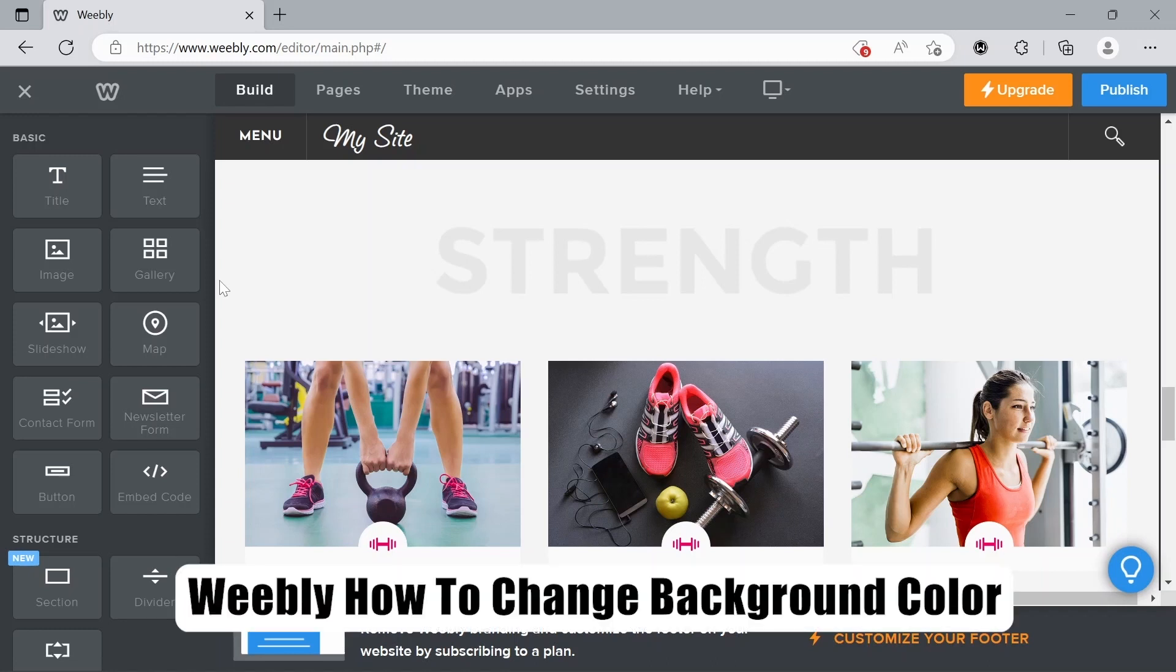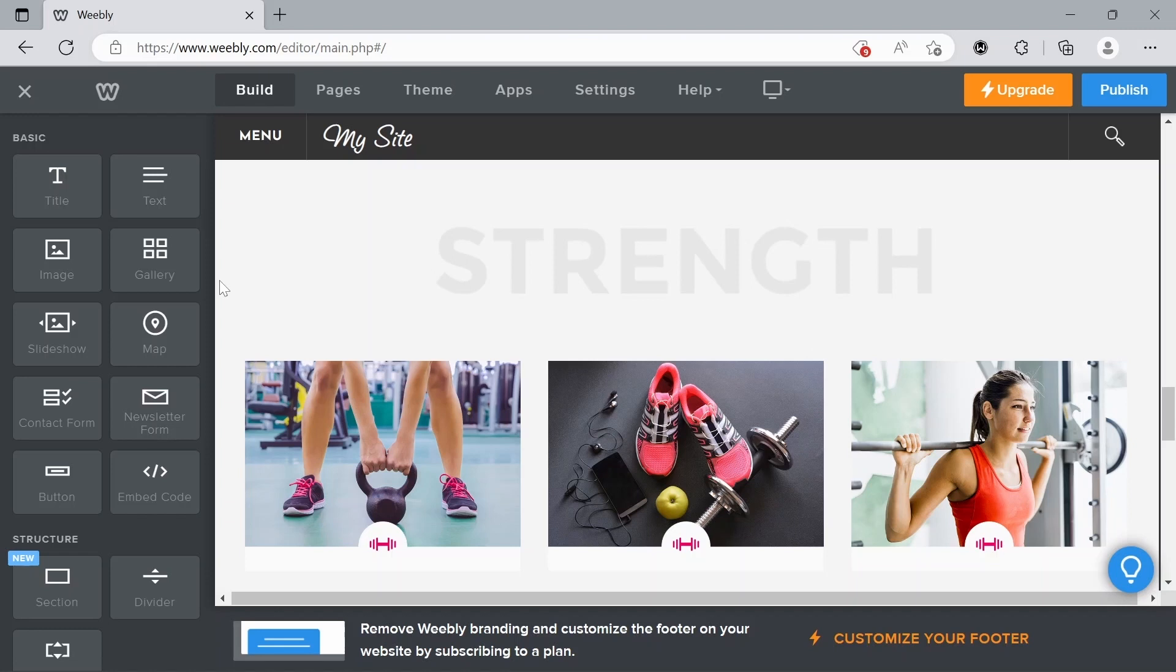Before the tutorial starts, I'd like to mention there is a link to a free trial of Weebly in the description below. So if you just scroll down to the description and click that link, it'll take you to a completely free trial of Weebly.